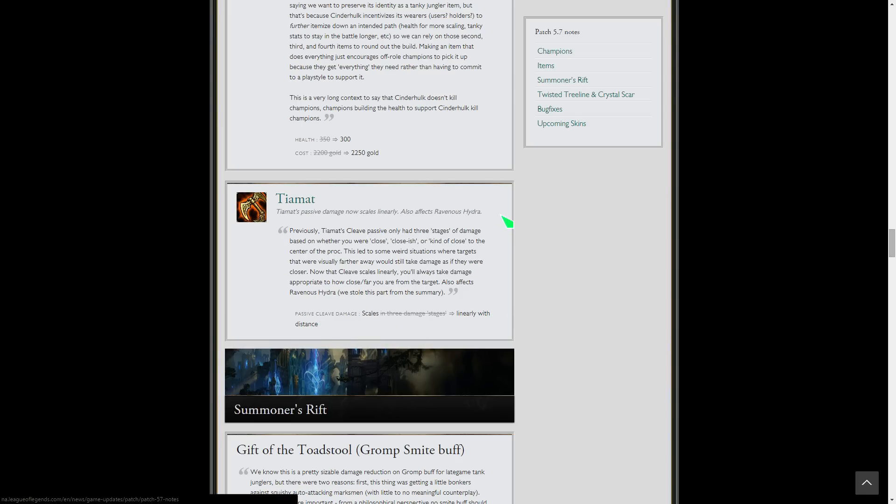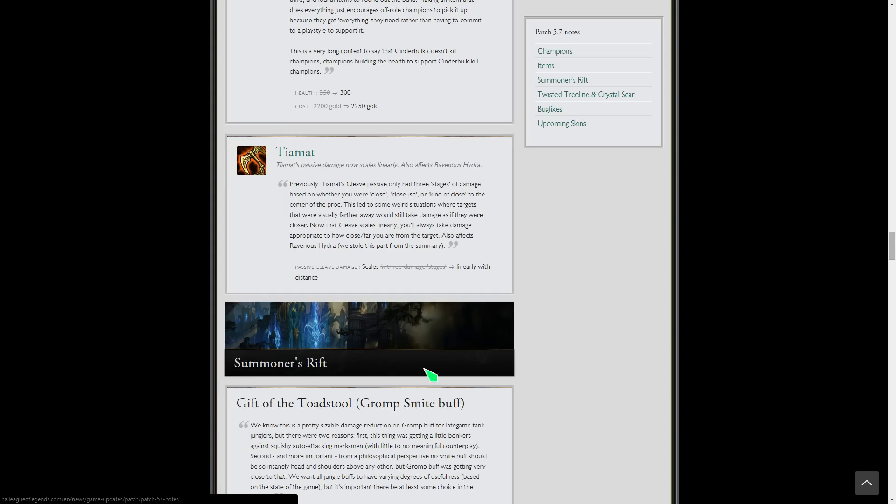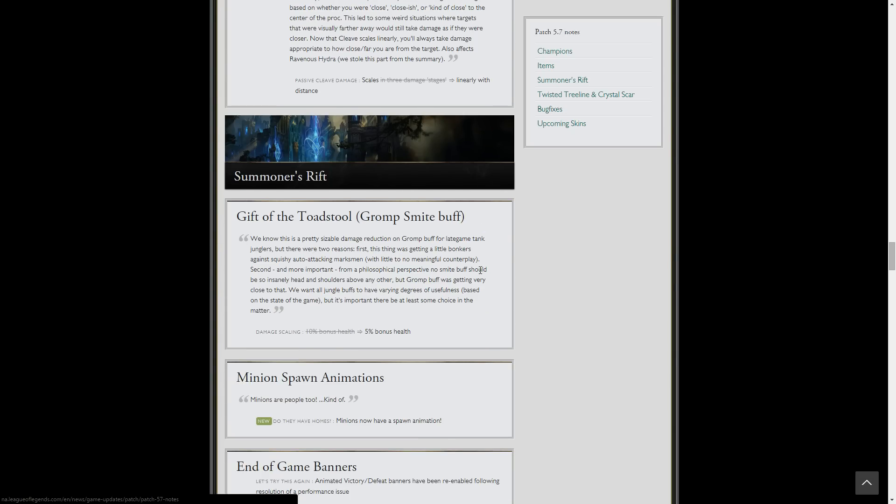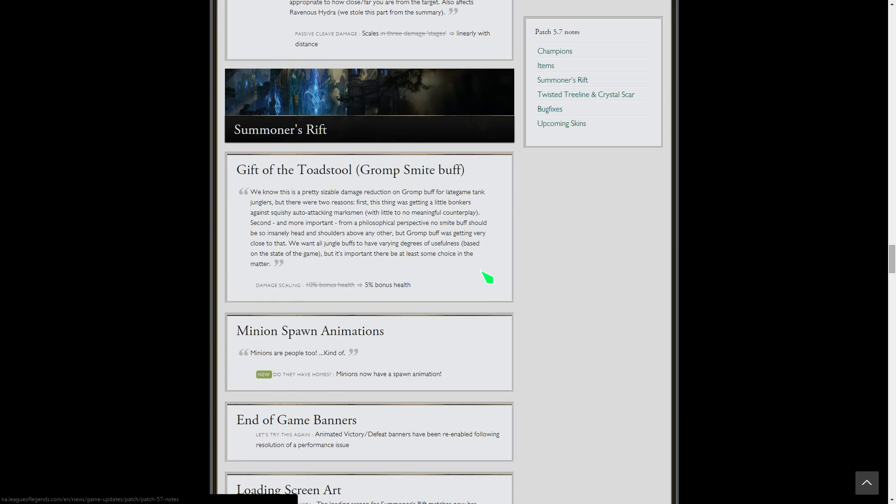I think this is kind of a bug fix. You know this is Luden's Echo. They kind of fixed it so the damage works on the active or passive damage, scales linearly with distance. So it's not too crazy.